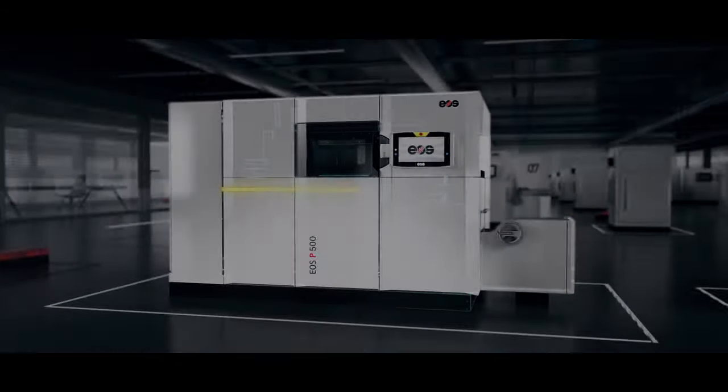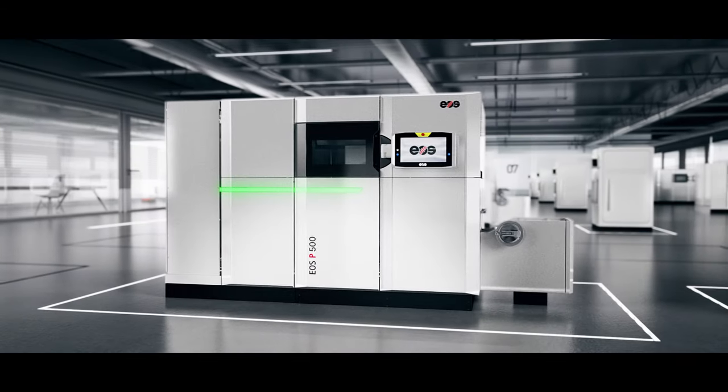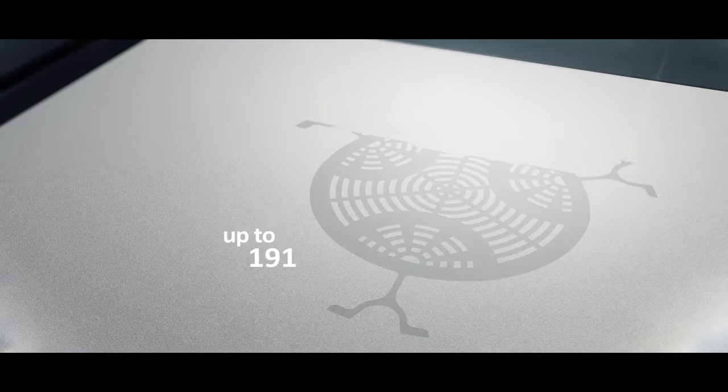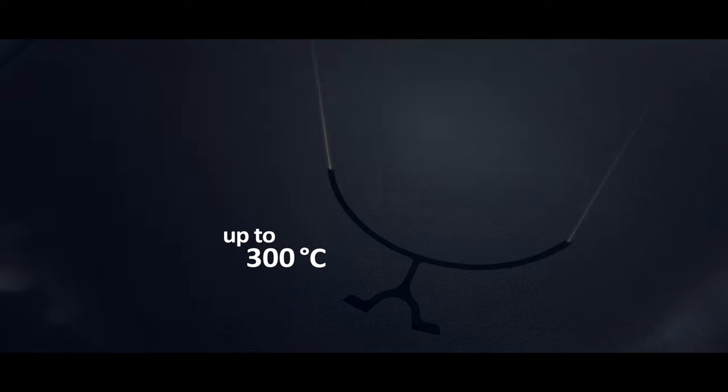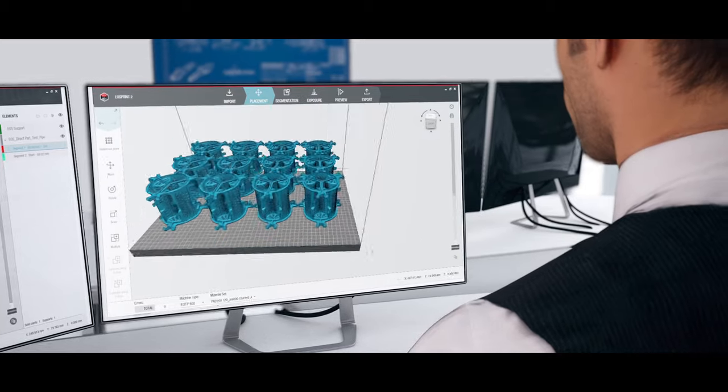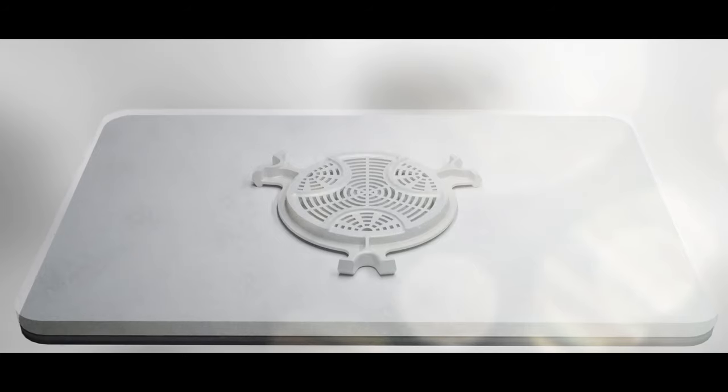The EOS P500 offers a range of operating temperatures that enable maximum flexibility even for high performance materials.